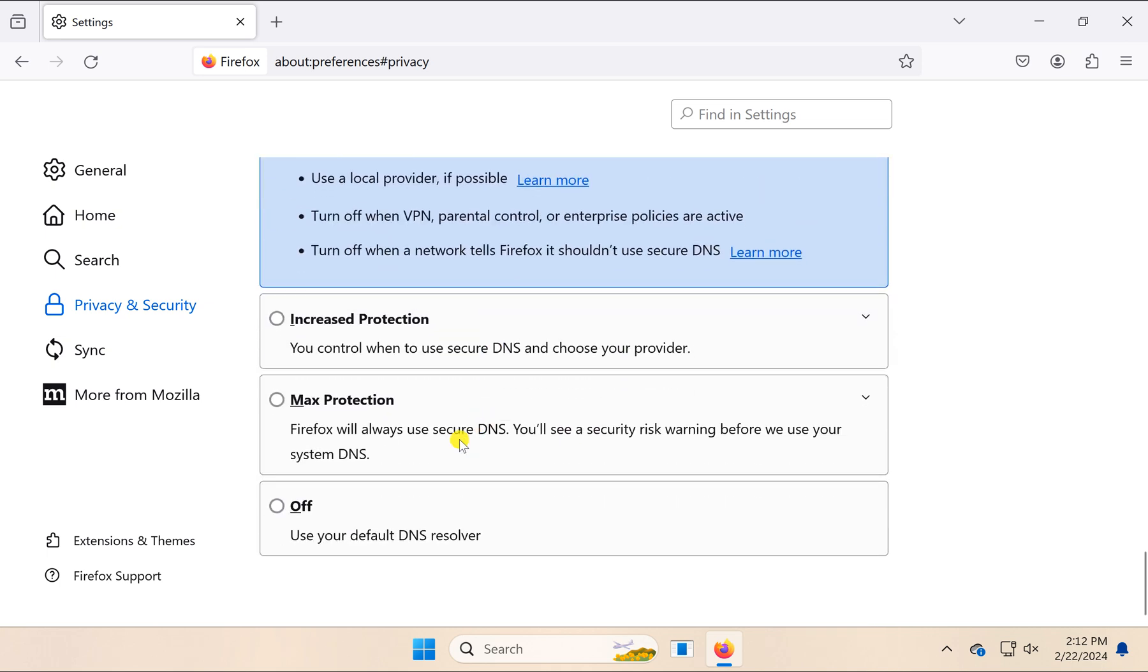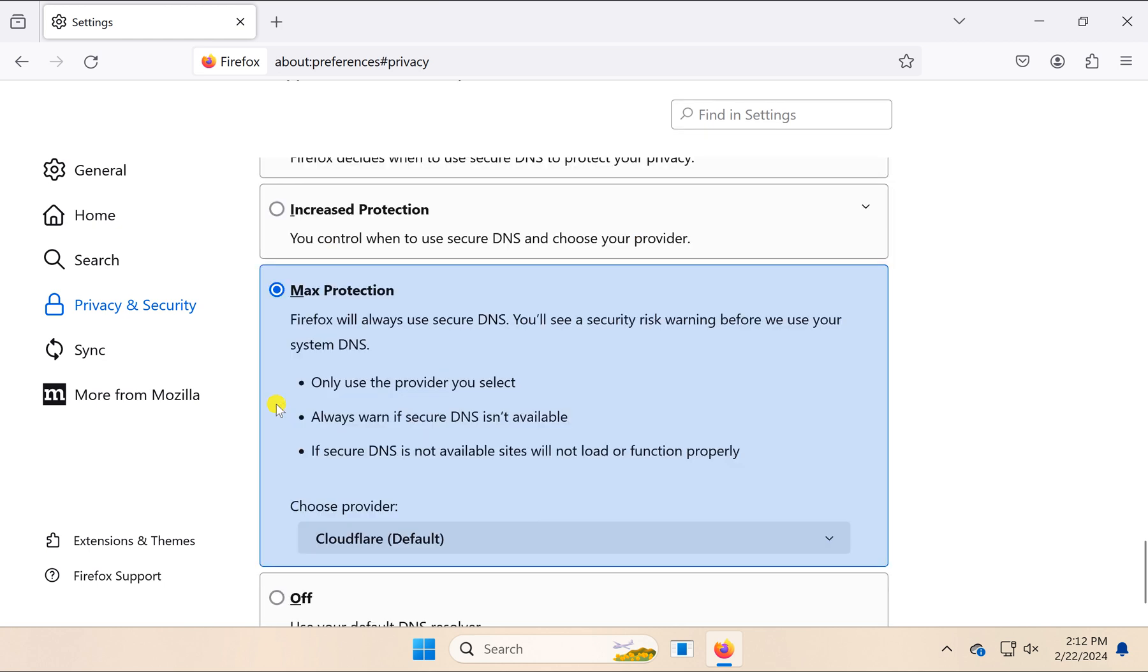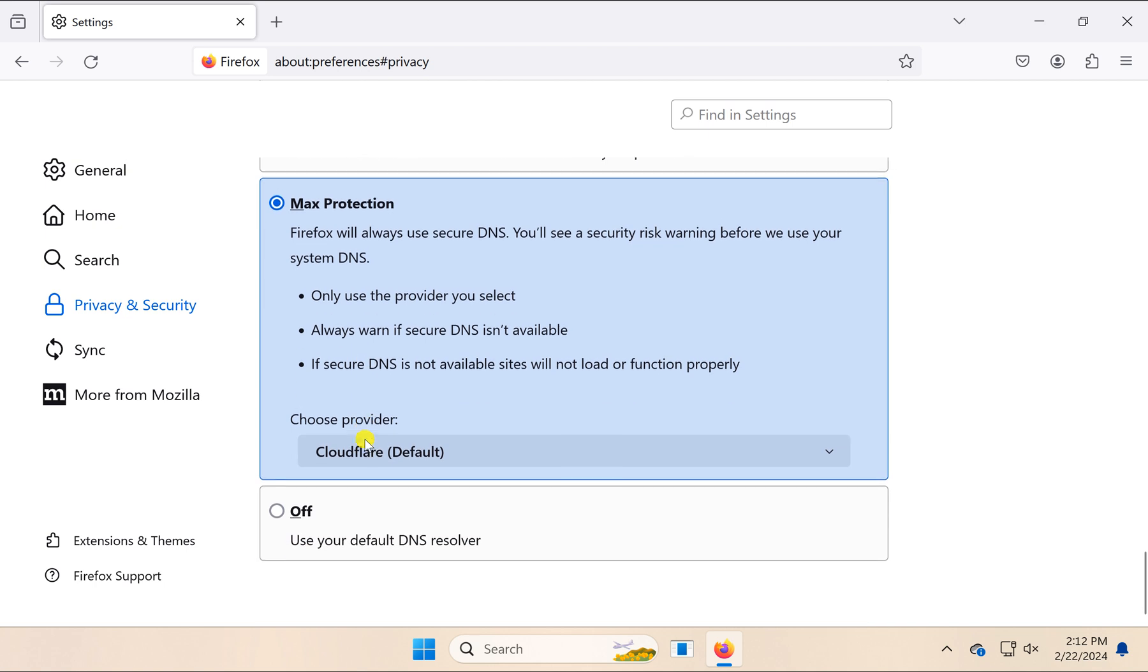If you want to use the default DNS resolver that uses your Windows settings, you can choose this option. To select a custom or secure DNS, you can choose Increased Protection or Max Protection option.